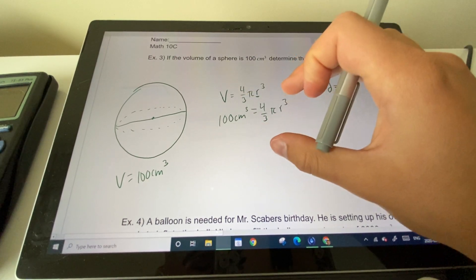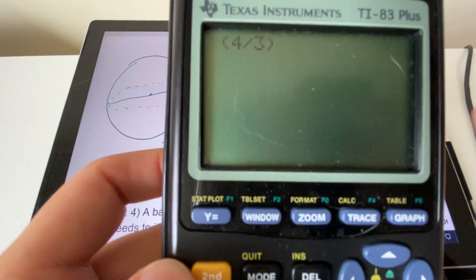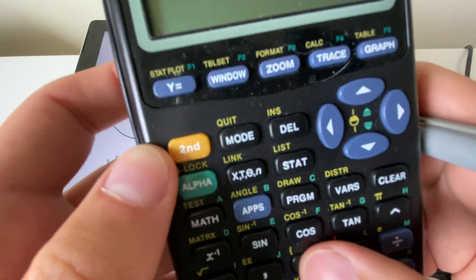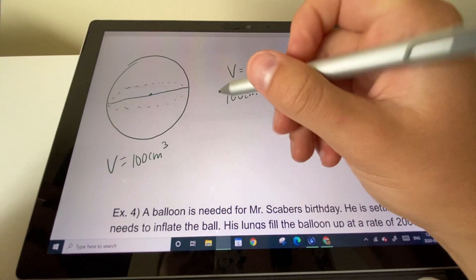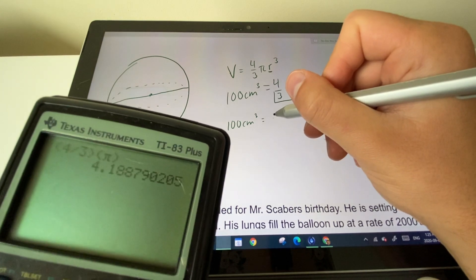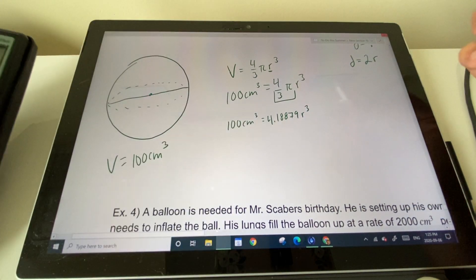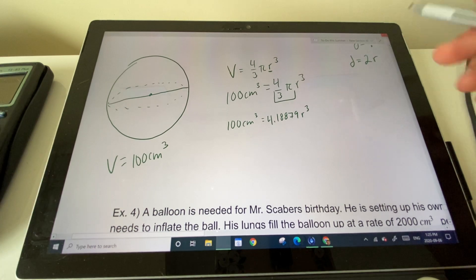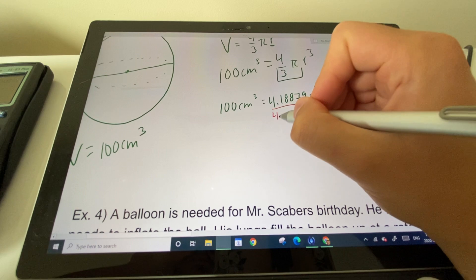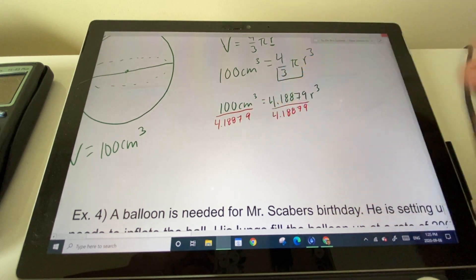To solve for r, first simplify (4/3)π into a single number. In the calculator, bracket (4/3) then press second+pi, giving 4.18879. So now we have: 100 = 4.18879 × r³. Divide both sides by 4.18879 to isolate r³.